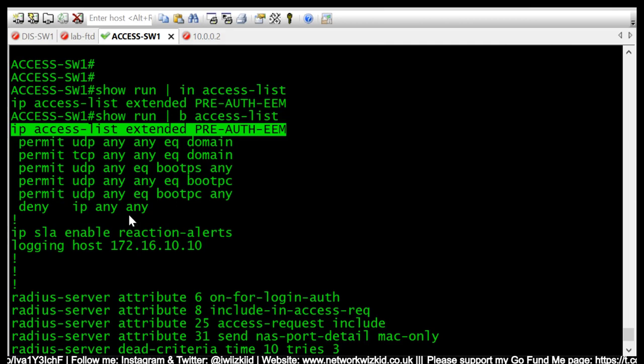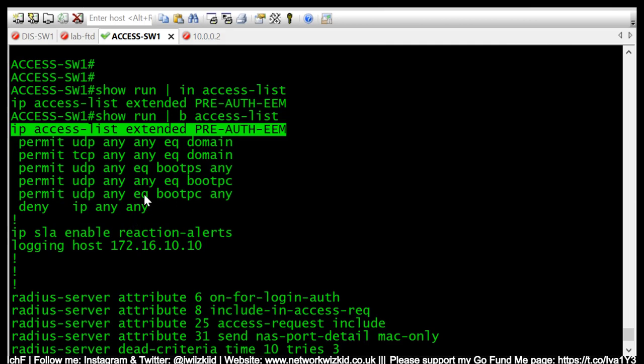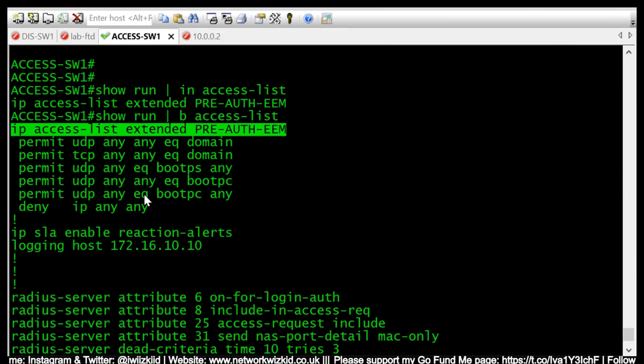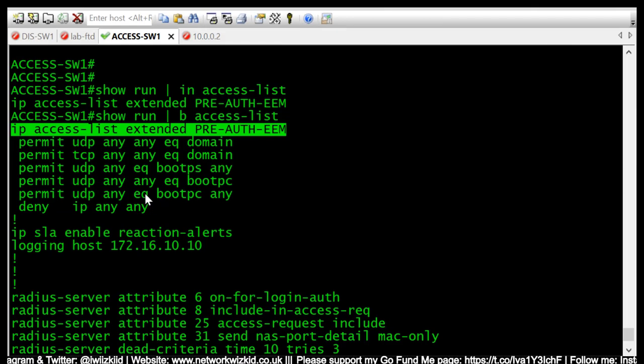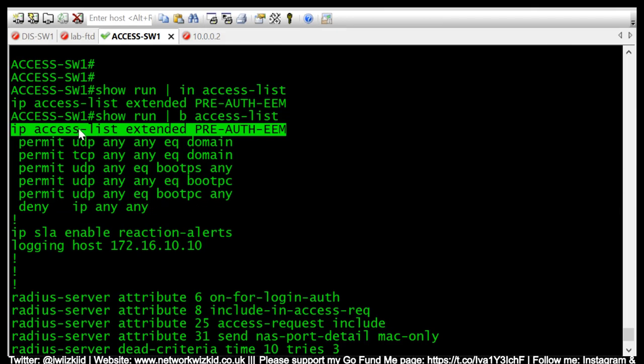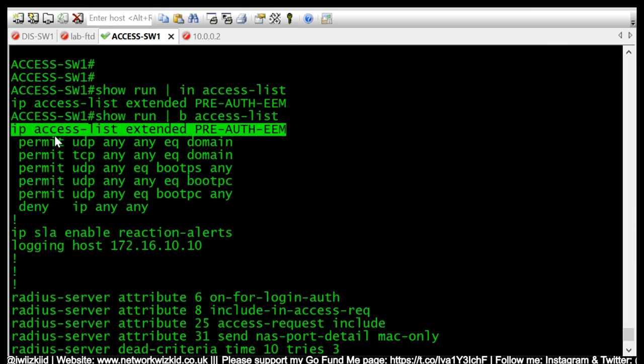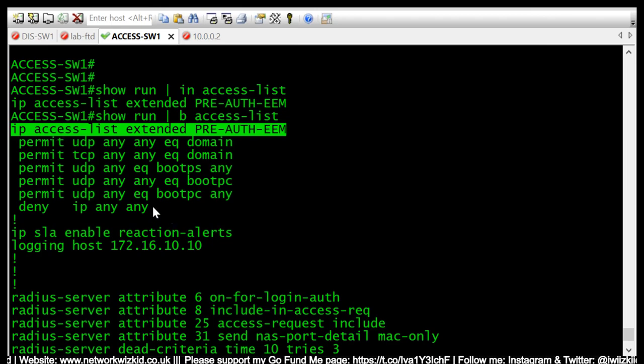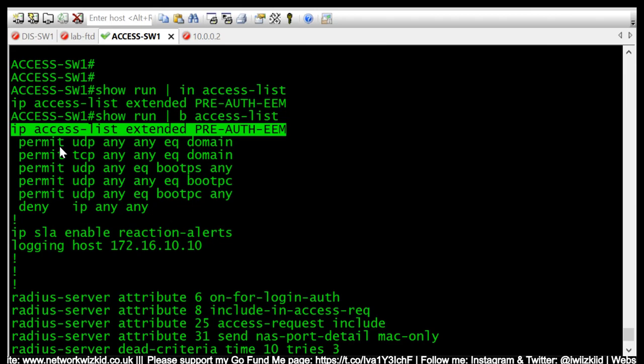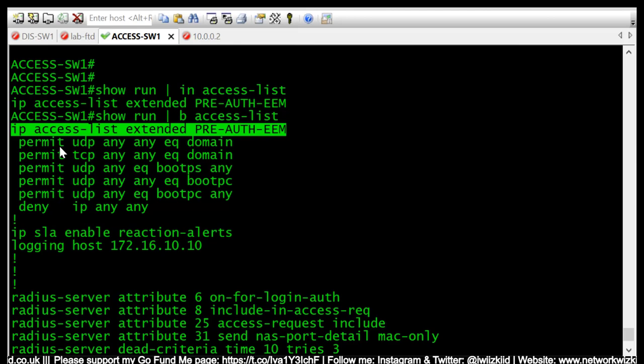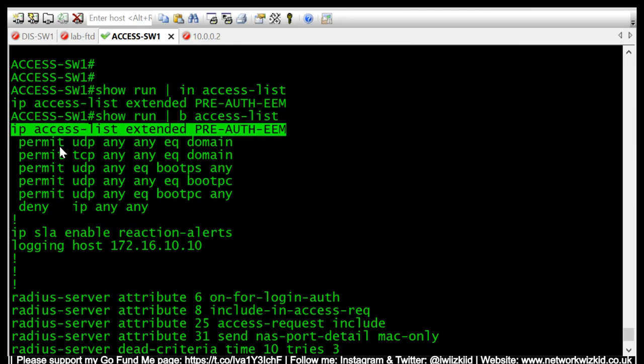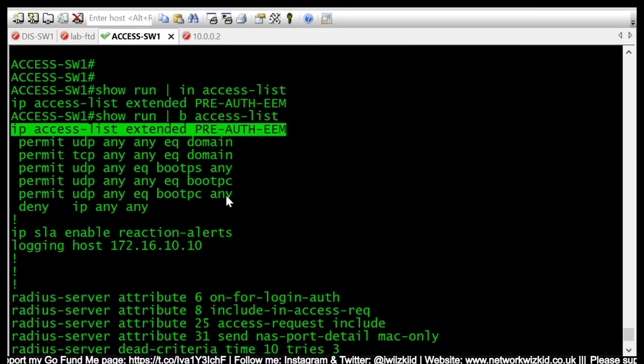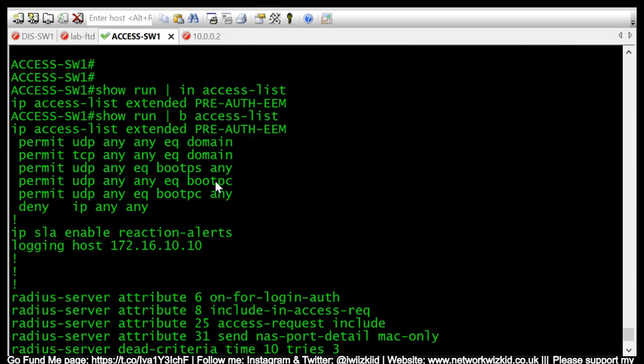So what we need to do is we need a way in which when the connection to the RADIUS server fails or the ISE server fails, we need a way in which we can automatically implement a rule into this access list to permit access to resources that are required by your business, or just permit access to everything so that users can continue to work. So this is a fail open approach.